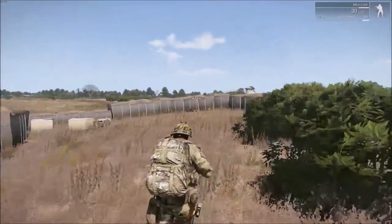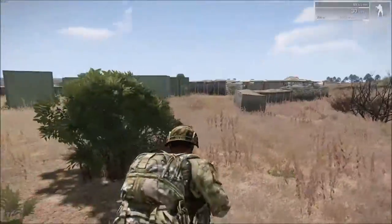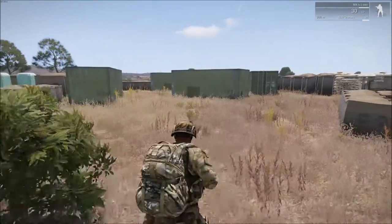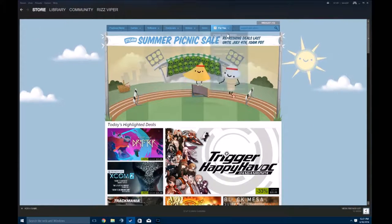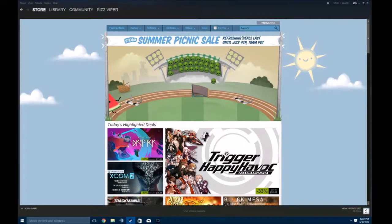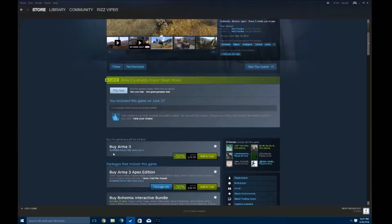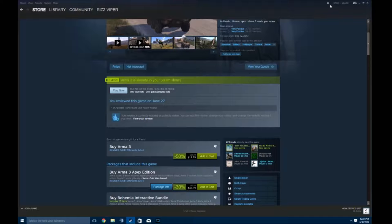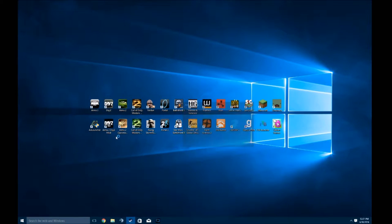Hey guys, Rizviper here and I'm going to be showing you how to play Arma 3. By now you should already have it downloaded. If not, open up Steam, go over to your store, then type in Arma 3. Scroll down to where it says 'Buy Arma 3', add to cart, and add it. After you do that you should get one of these, so double click on it and it should come up.